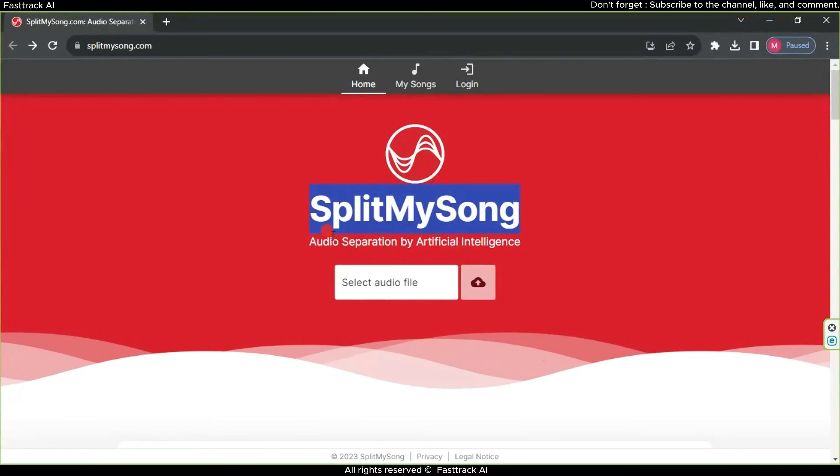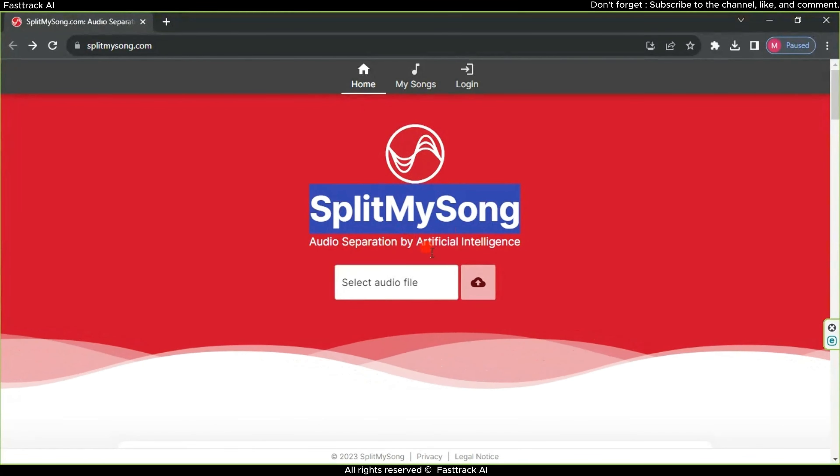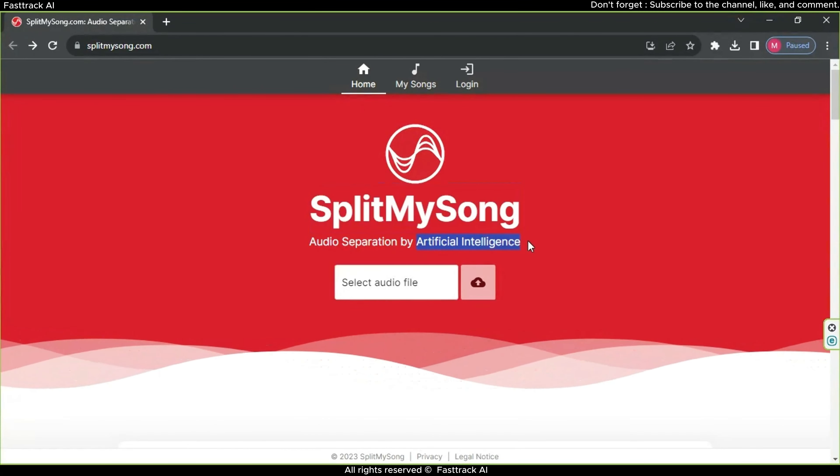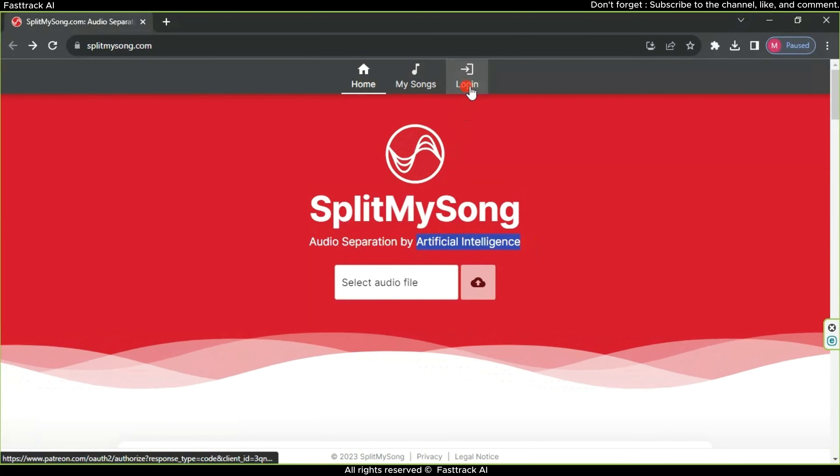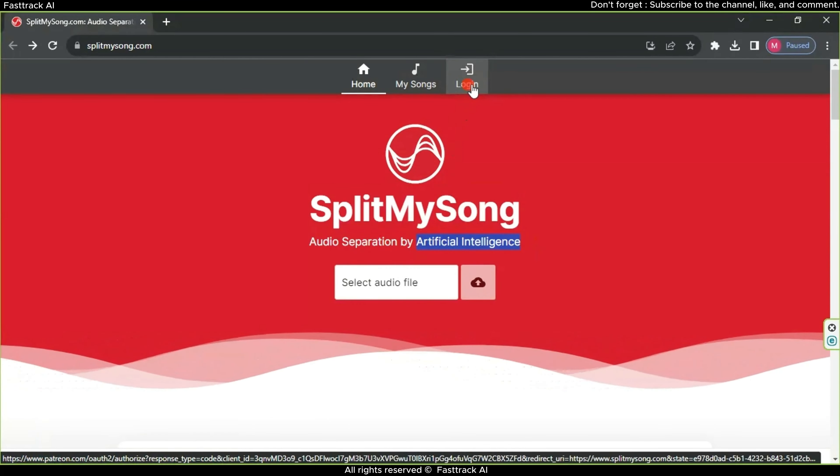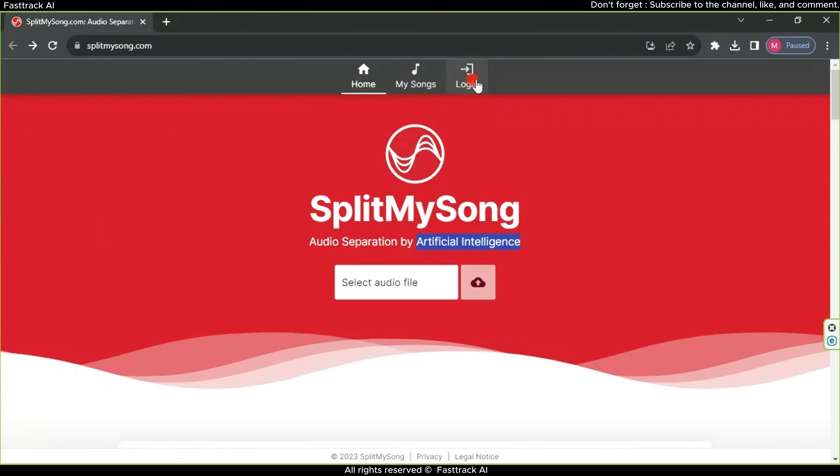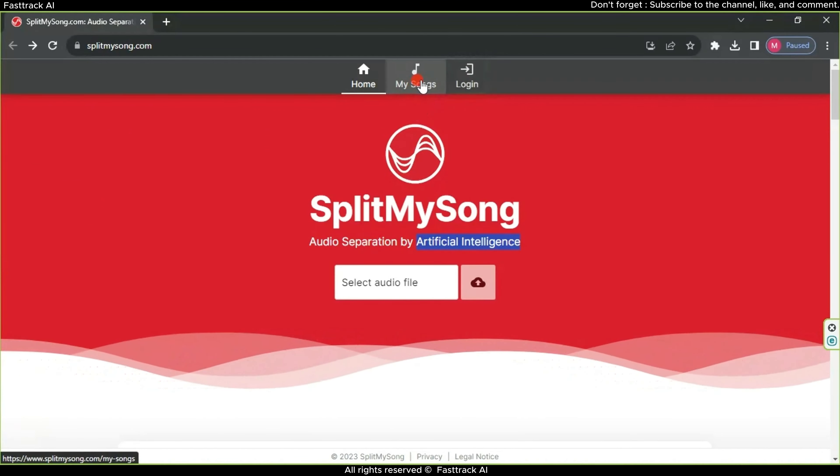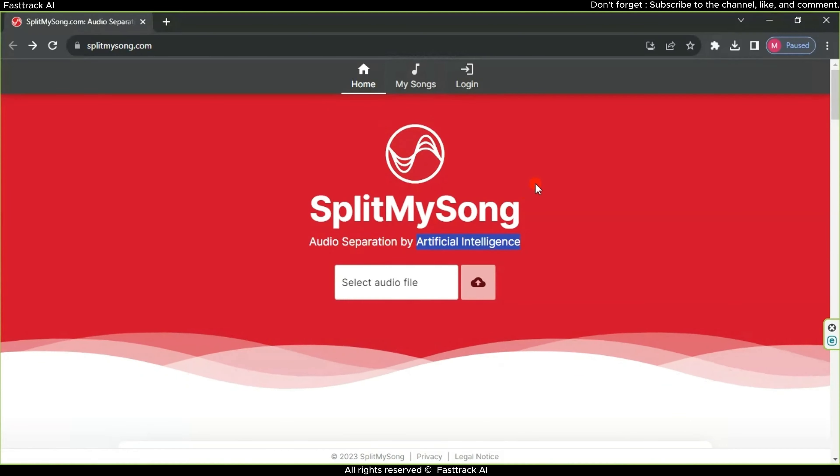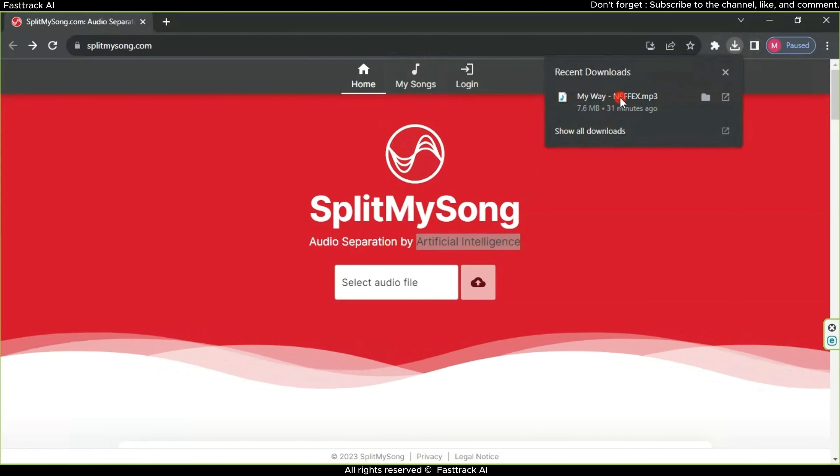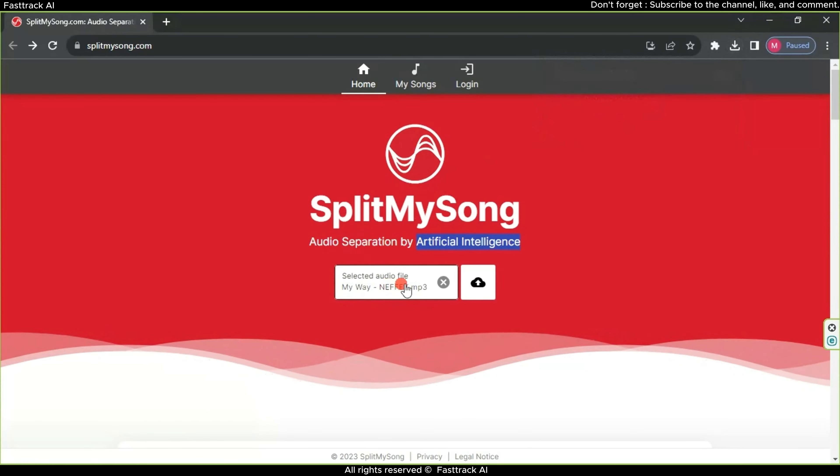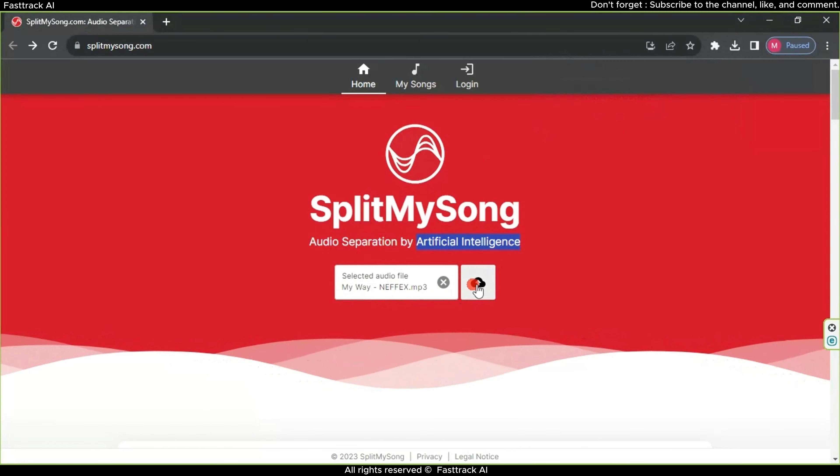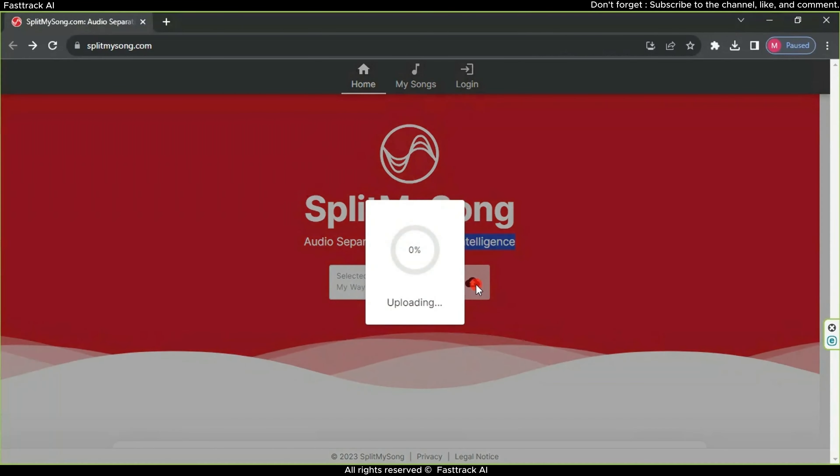We will use the website Split Me Song, which is 100% free and employs artificial intelligence. You can register for a free account or rely on the site's cookies by clicking the Am I Song button. The website's process is straightforward: simply drag the song into the Select Audio File section and then click the Upload button. Wait briefly for the song to be uploaded.